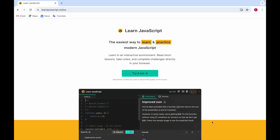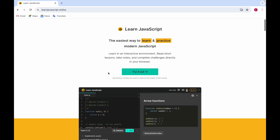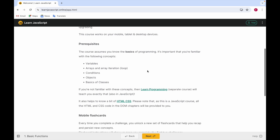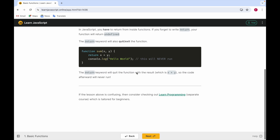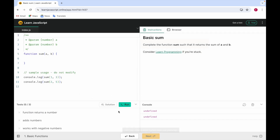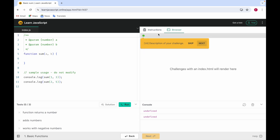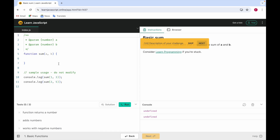For JavaScript, I recommend learnjavascript.online. It's one of the easiest ways to learn and practice. There are prerequisites listed, basic functions, and returning results — you can try it out right in the browser. For example, there's a function sum exercise you can work through. That's all from my side — if you have any questions, comment down below. Thank you so much!